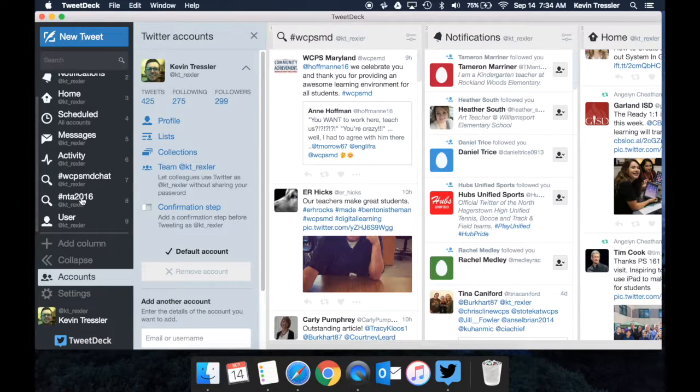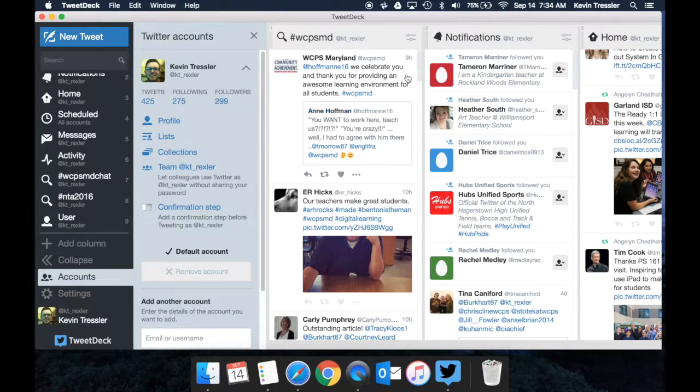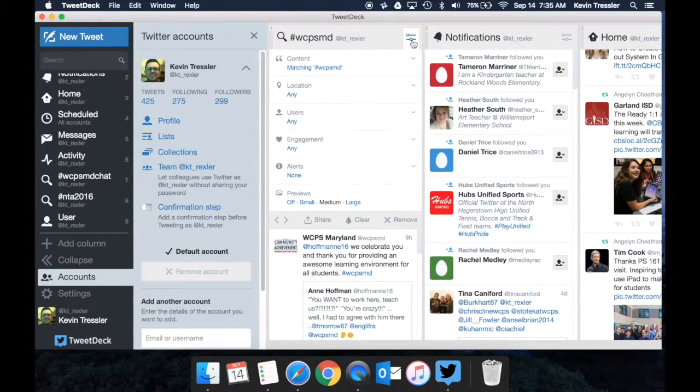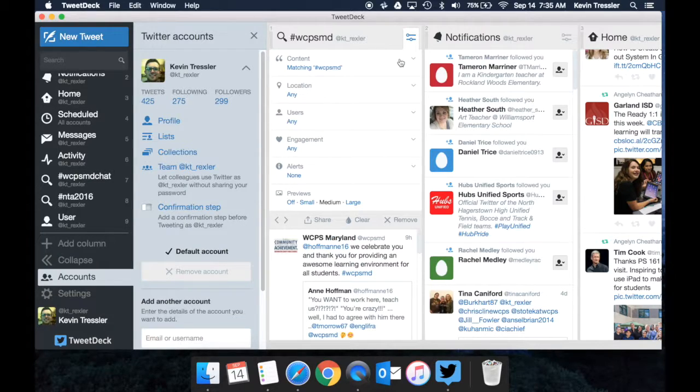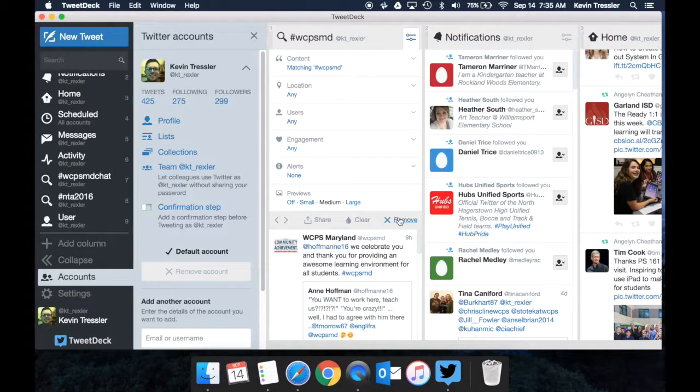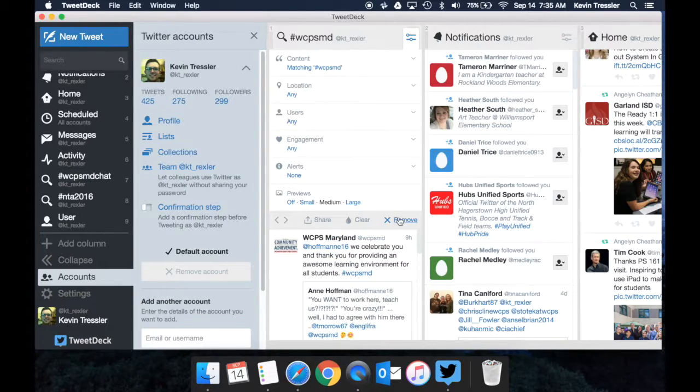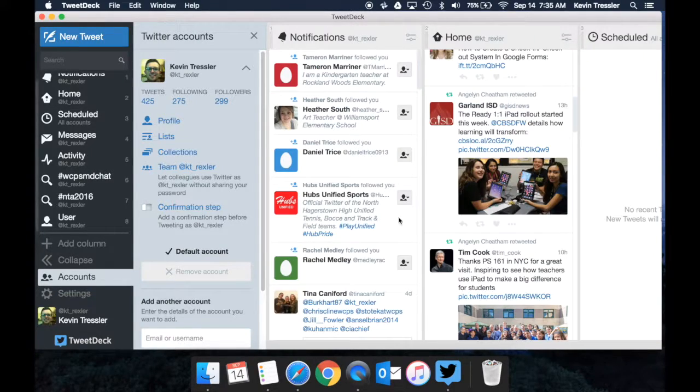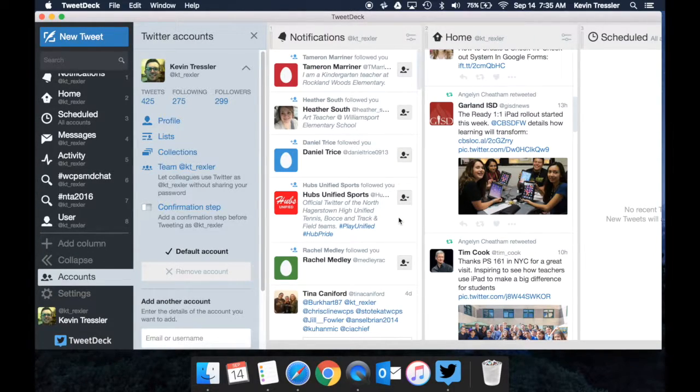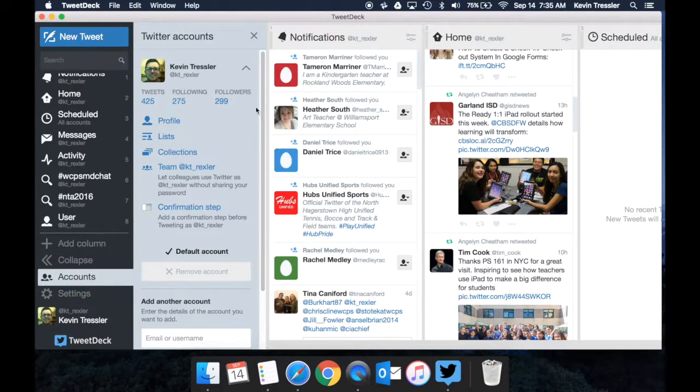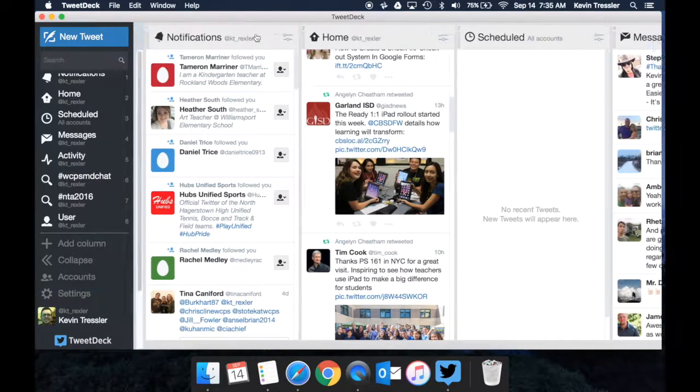Let's say that I made a column but I didn't really want to keep that column. If I click on these two sliders right here, you'll notice that I have other options. But down here on the right I have remove. So I could simply remove the WCPSMD hashtag that I'm following the thread for and when I do that it will take it out of the columns.